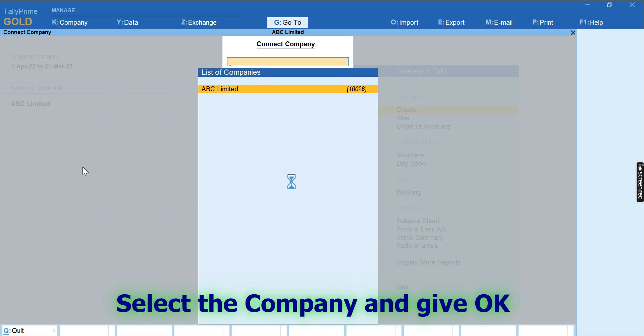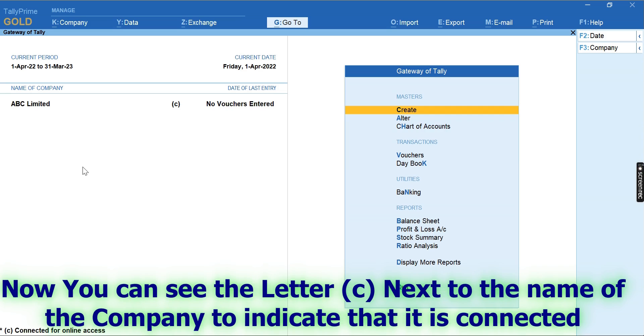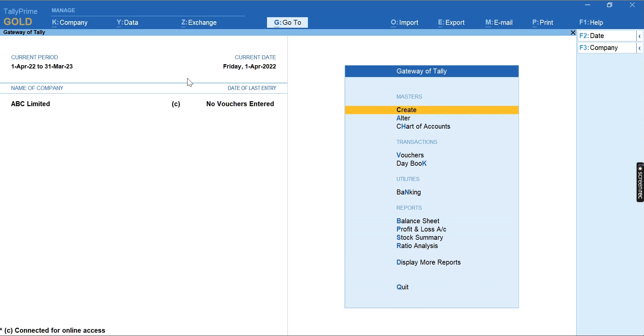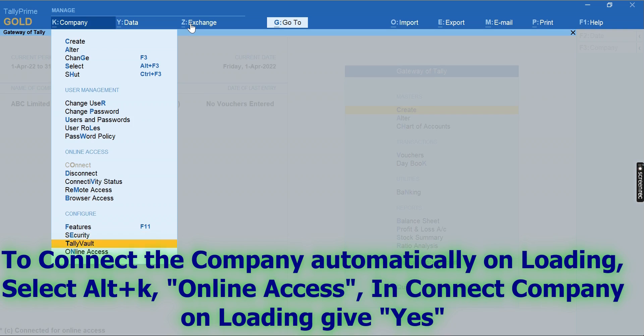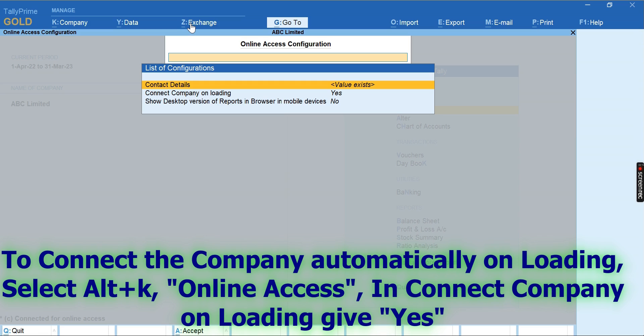You can see the letter 'C' next to the name of the company. It indicates that the company is already connected. If you want your company to be automatically connected for remote access while loading the company, please select Alt+K.